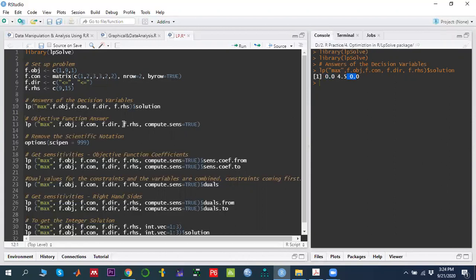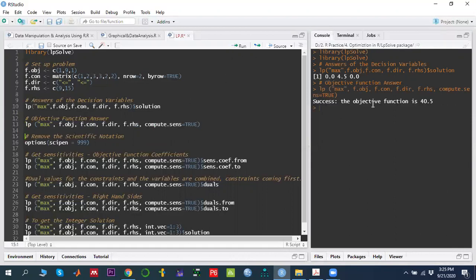Similarly, if we want to find out the value of the objective function, then we write the same lp() call with all the same parameters, then add compute.sens equals TRUE. If we run this, we get the answer of the objective function, which is 40.50.